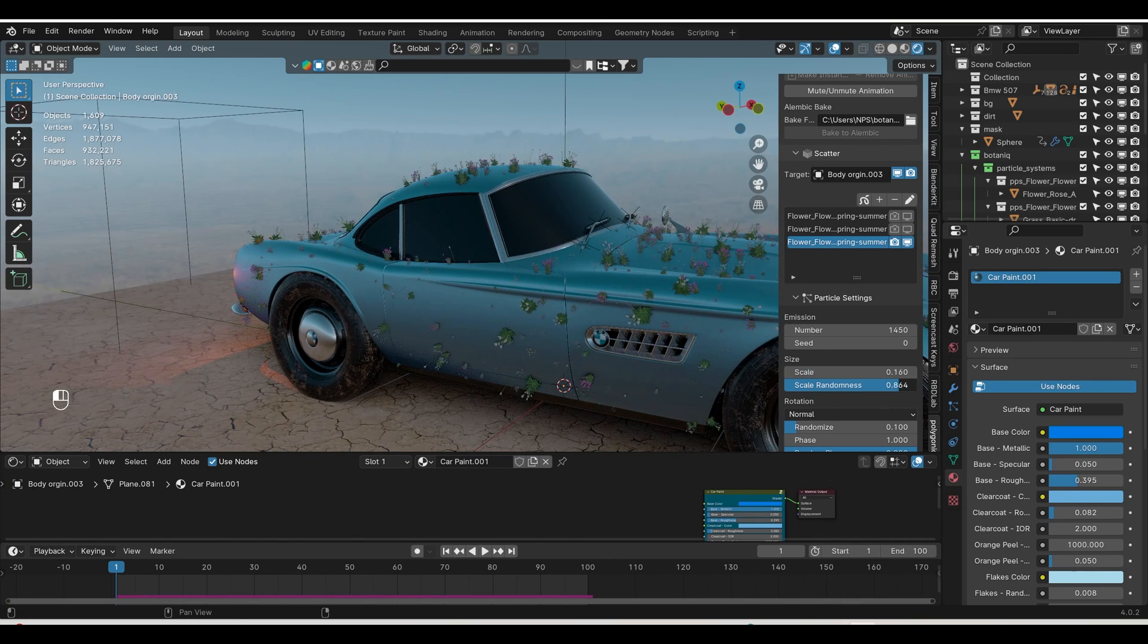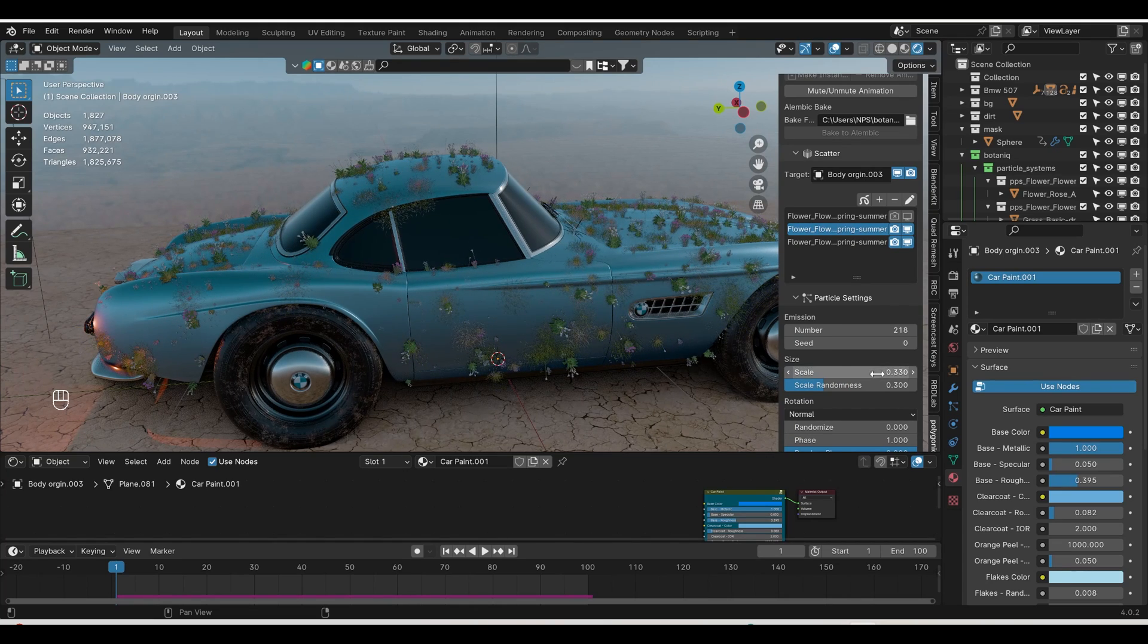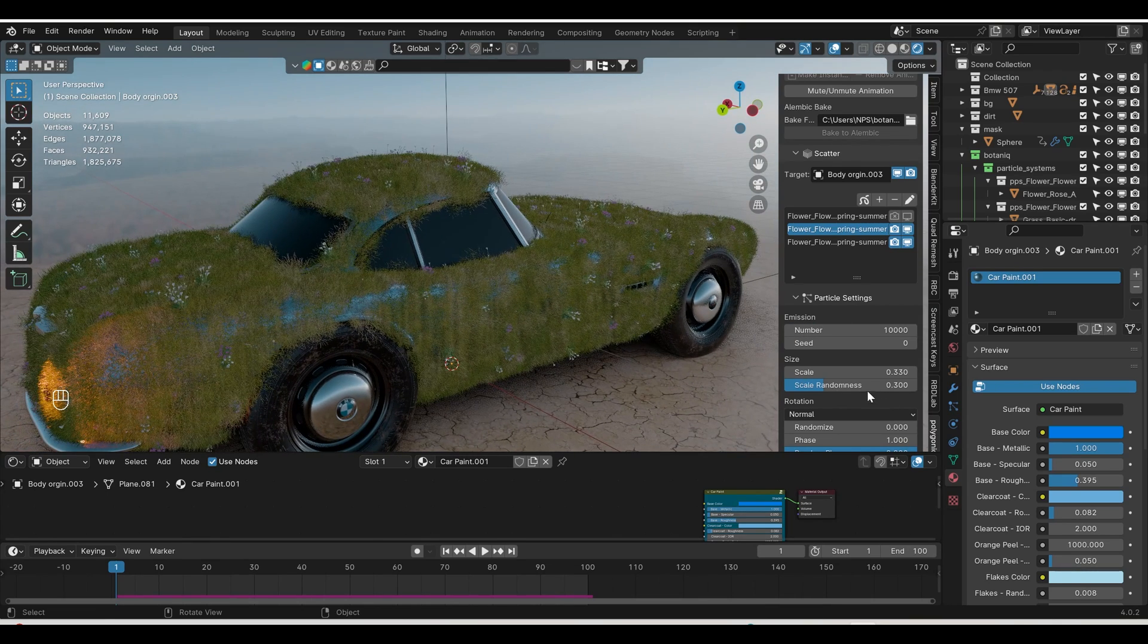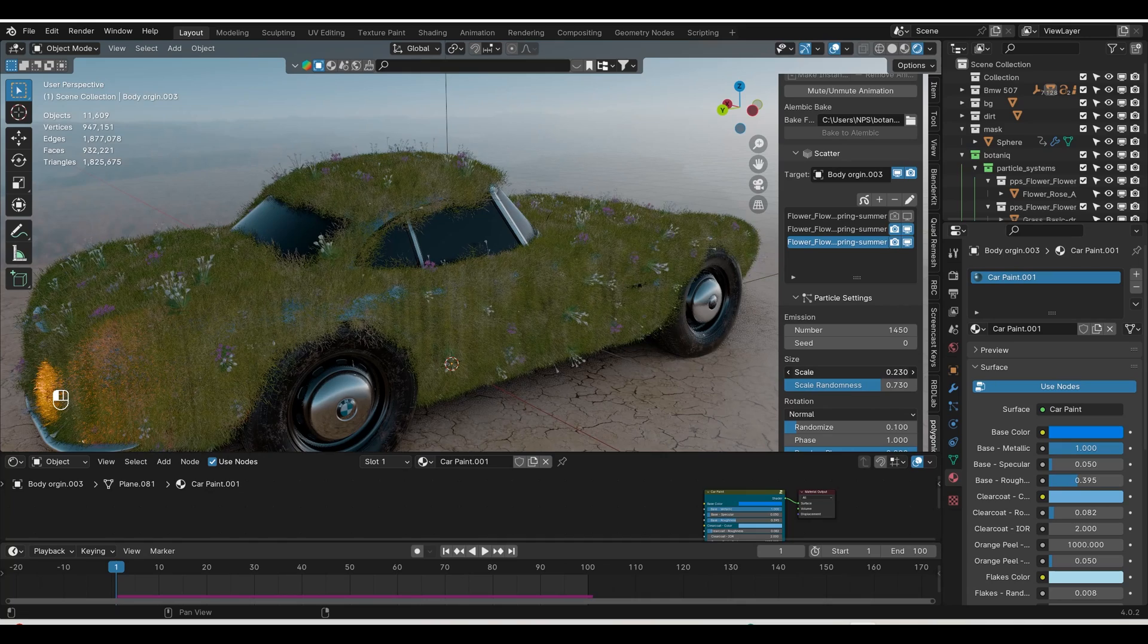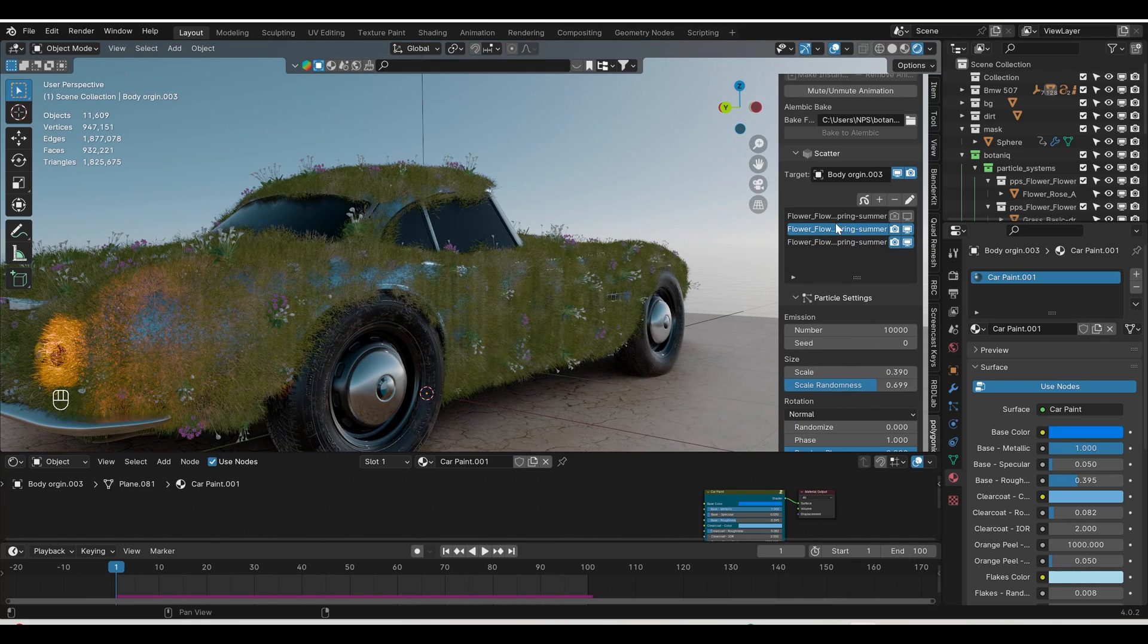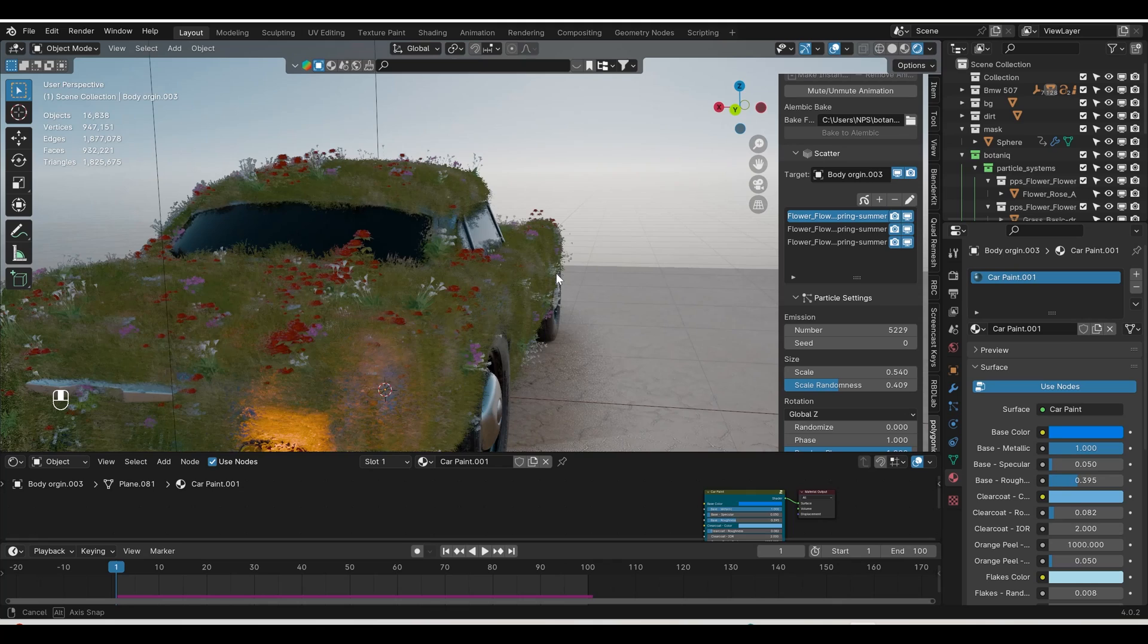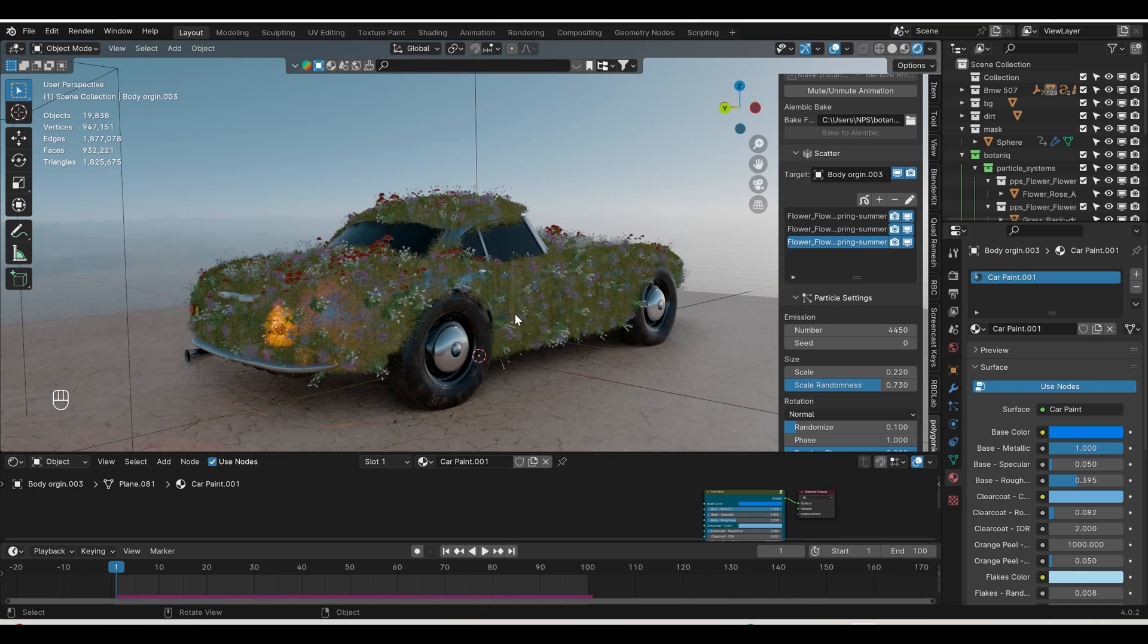For fixing the scale, select one by one. Scale this one down. The orientation is not good, so go to rotation and change to normal direction. Increase the number, make the scale smaller, and dominance high. Same for this one. Make the scale down and numbers higher, like 10,000. Increase the grass a bit. Go to the flower section and increase the height so flowers will be bigger than grass. Select grass again and increase randomness. Select the first flower, down the scale, increase randomness, and make the count higher.